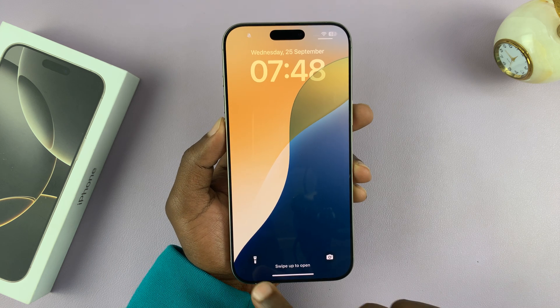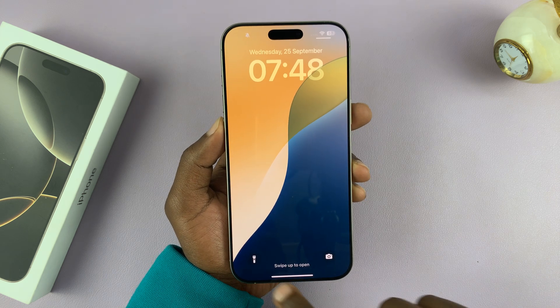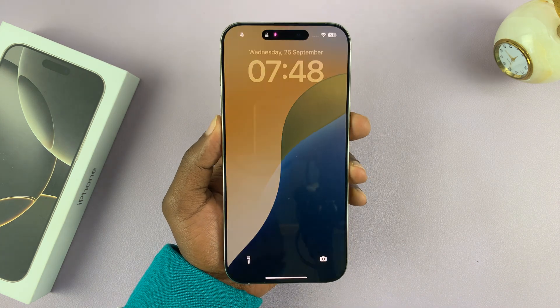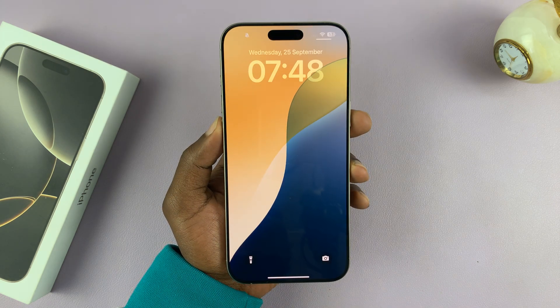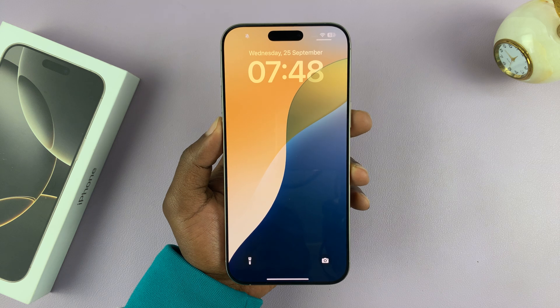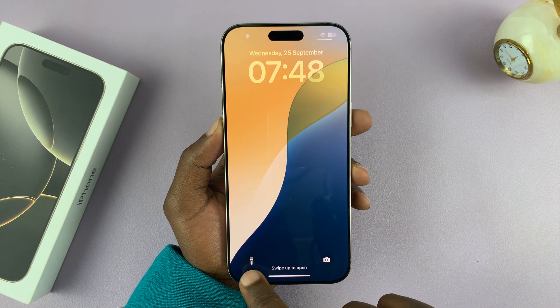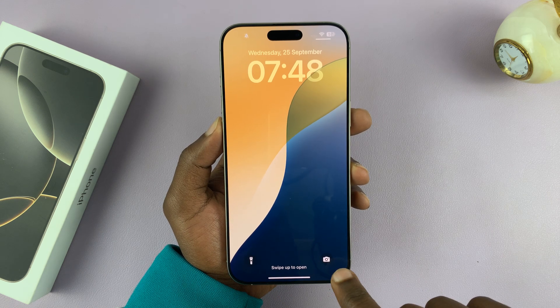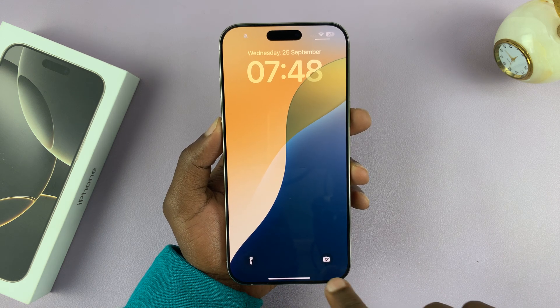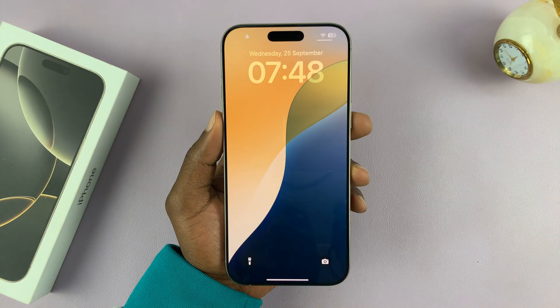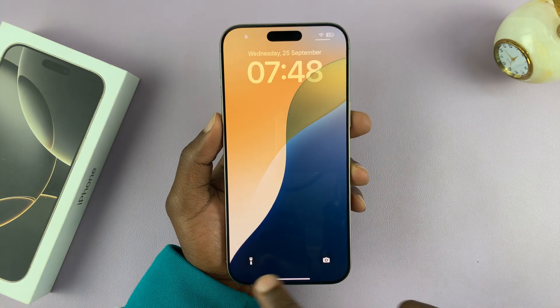Let me show you how to customize the lock screen shortcuts on your iPhone 16 or iPhone 16 Pro. You can see the default lock screen shortcuts on my iPhone.